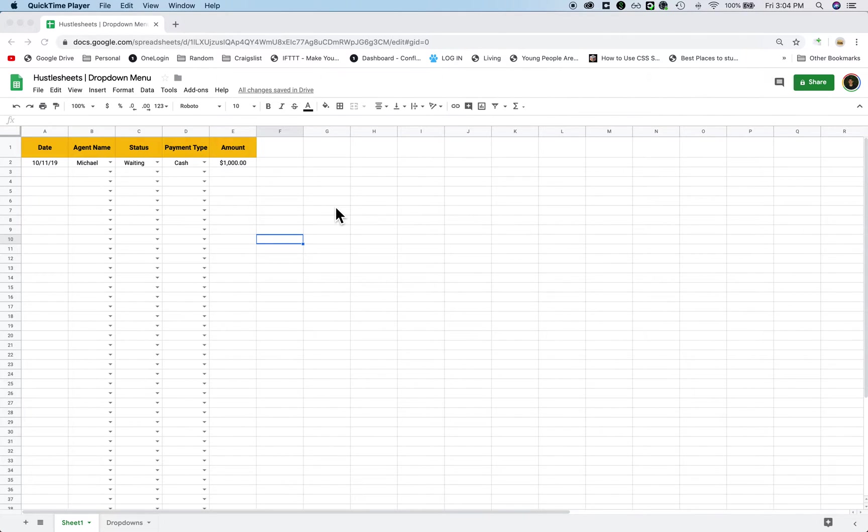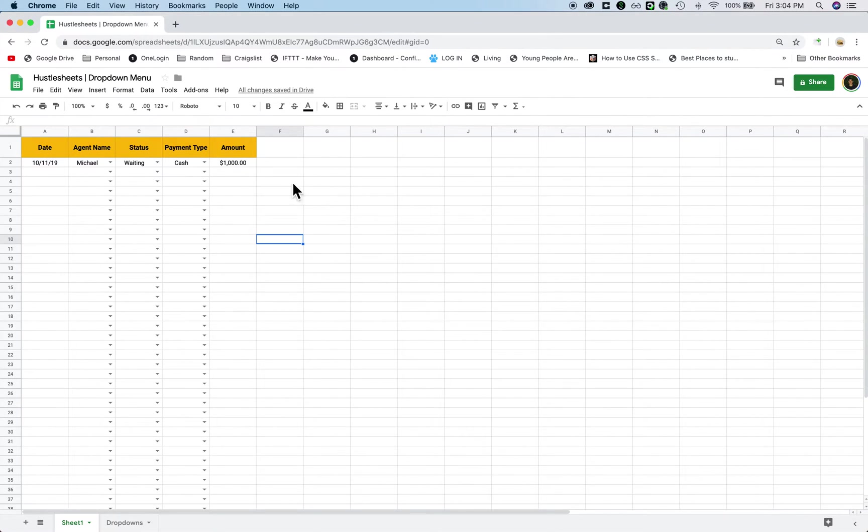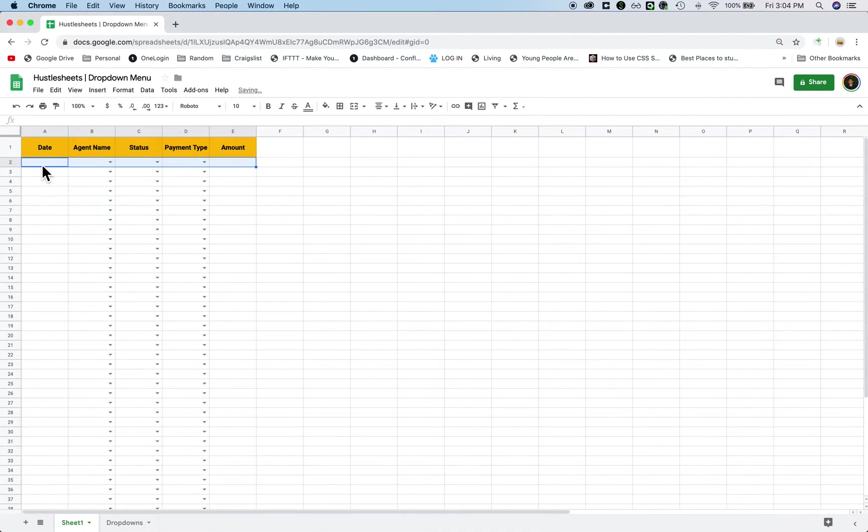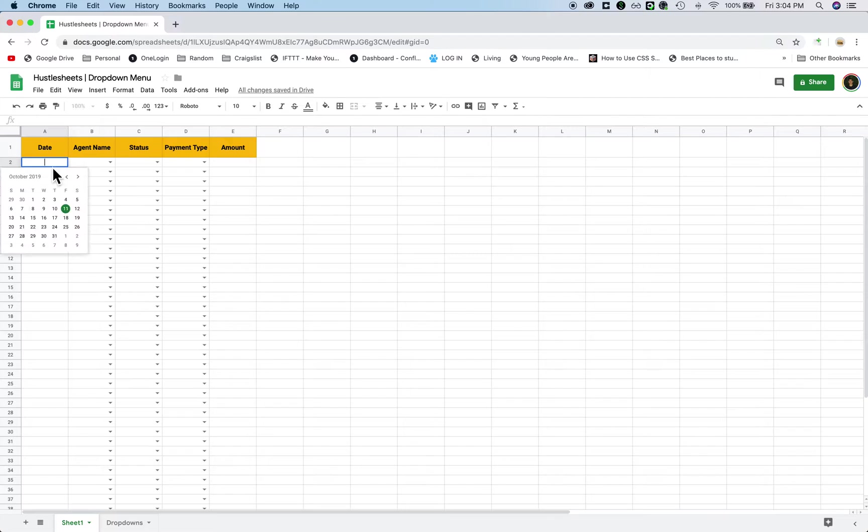Hey everyone, this is Michael from Hustle Sheets and I want to show you what I think is the best way to use drop down menus in Google Sheets. So the whole point is to create something like this, where if we want to fill in some data, so for example the date, you can just double click here, choose a date.